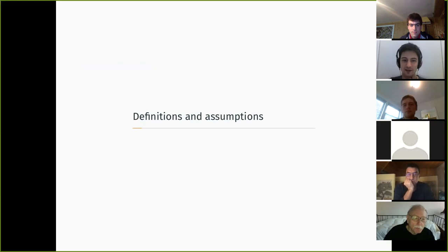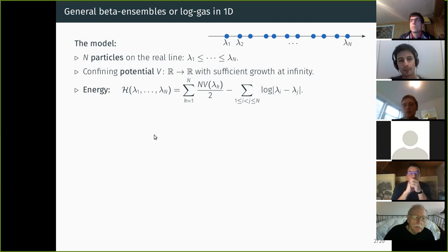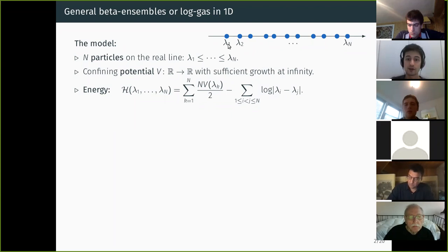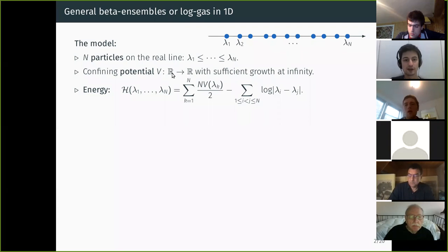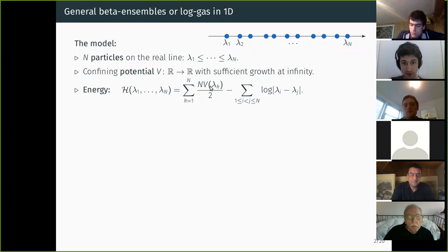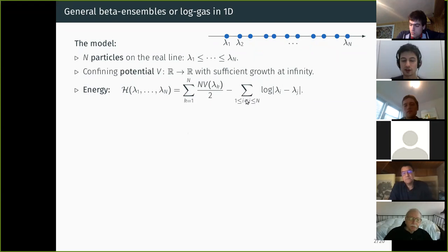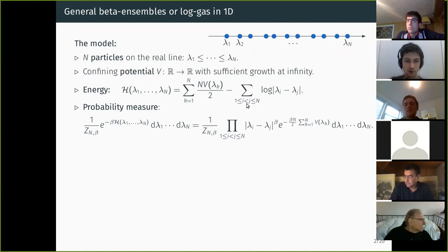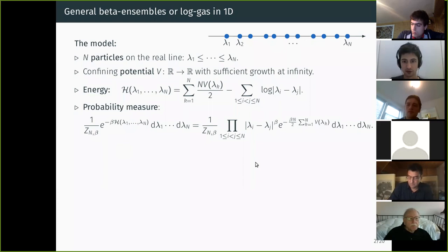Let me start with the definition of the model. General beta ensembles, also called log-gas in dimension one, are a system of n particles on the real line. There are two main phenomena: each particle is affected by a confining potential V, and there are logarithmic interactions between particles. The energy of a configuration is the sum of the potential at each position lambda_k, minus the log of the distance between two particles — so the interactions are repulsive.